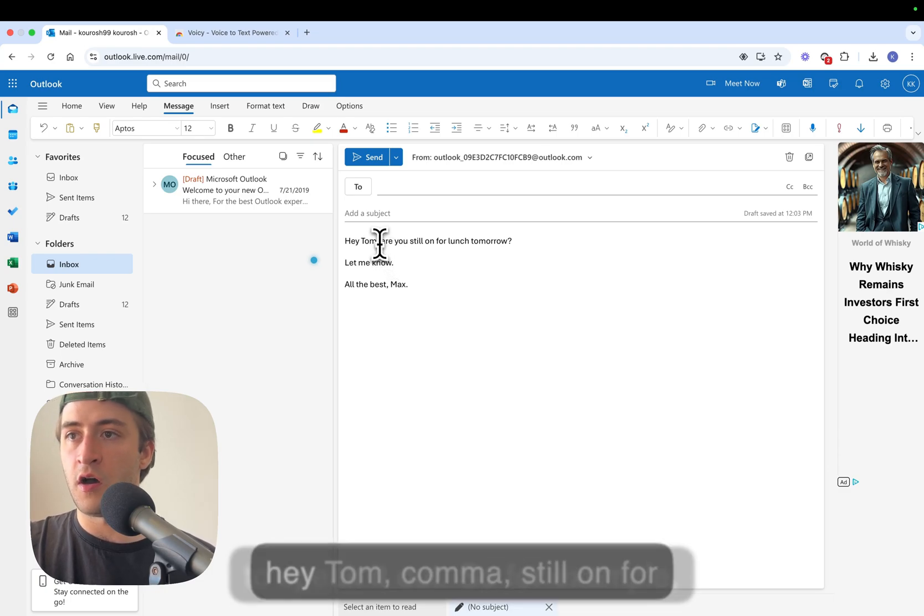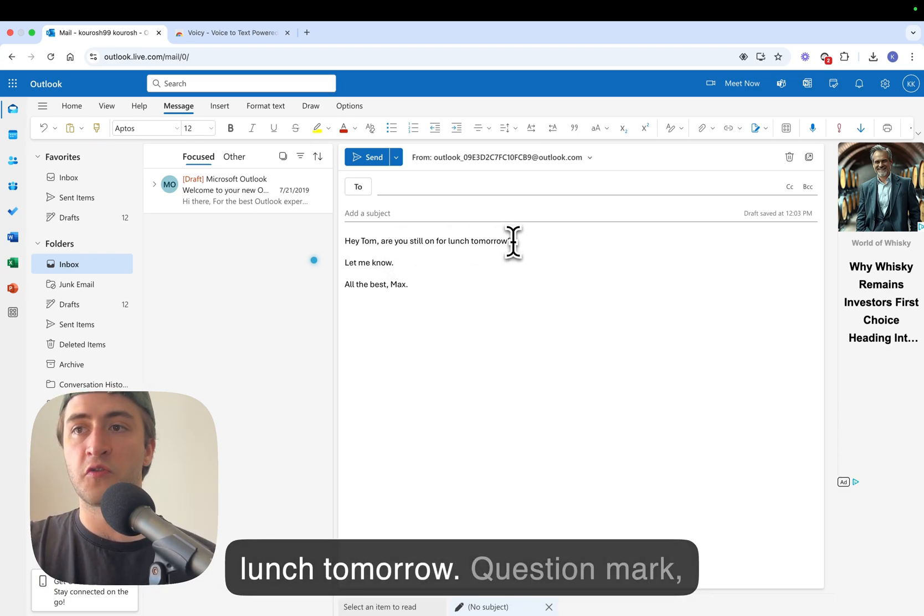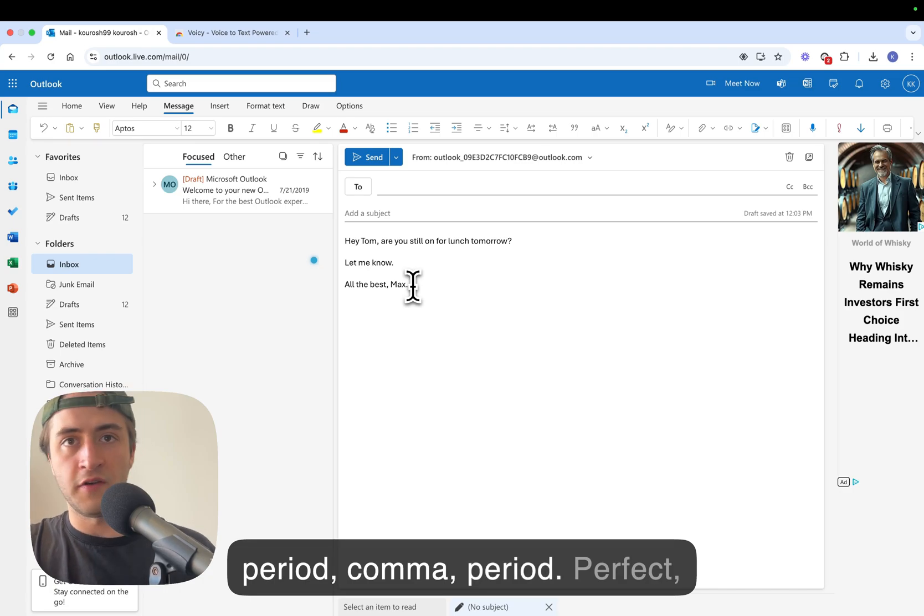So for example, hey Tom, comma, still on for lunch tomorrow, question mark, period, comma, period. Perfect, right?